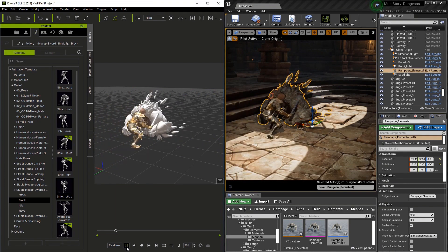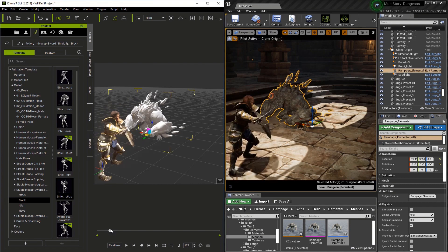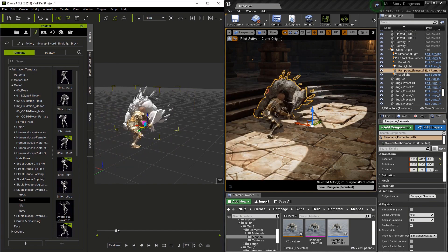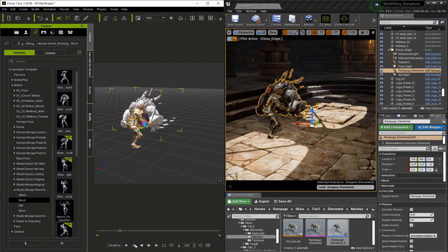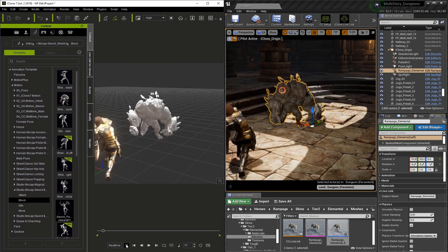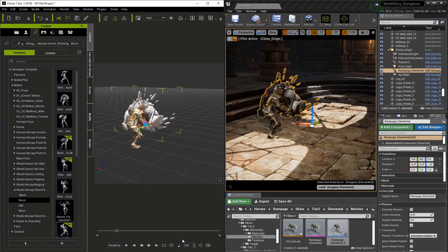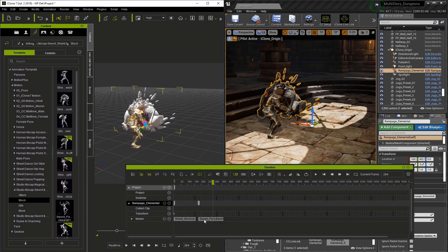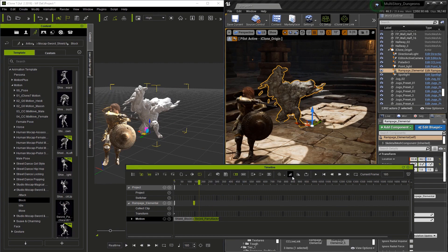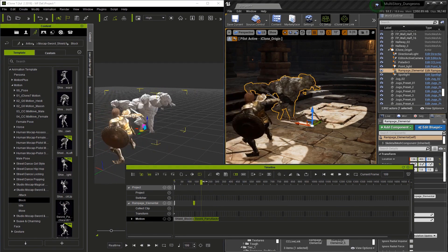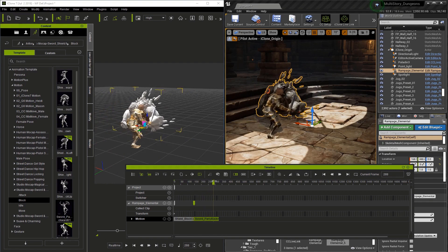Currently, the knight animation is longer than the monster's. So I'm just going to scrub the timeline here and find a good spot and drag and drop a second animation. Let's scrub through this and check to see how it's looking. Now I'm going to go to the first frame and hit play. Let's open up the timeline and actually blend these two animation clips by overlapping them, which will blend one animation into the next. And that's looking a lot better.